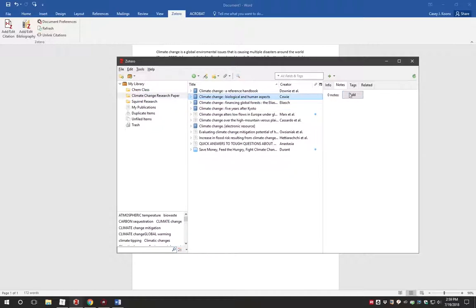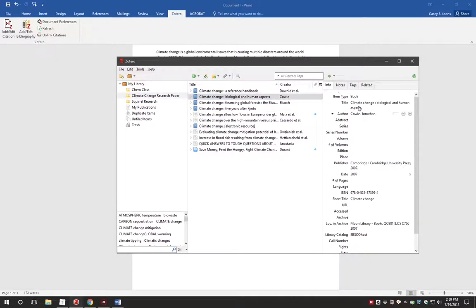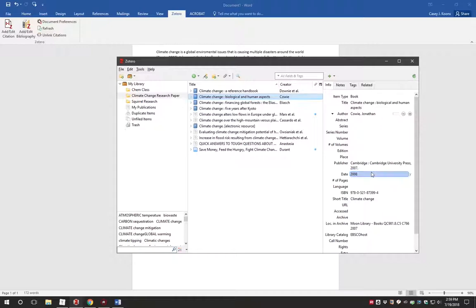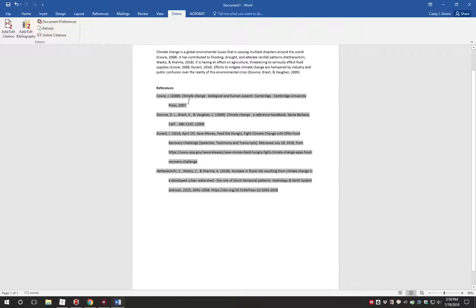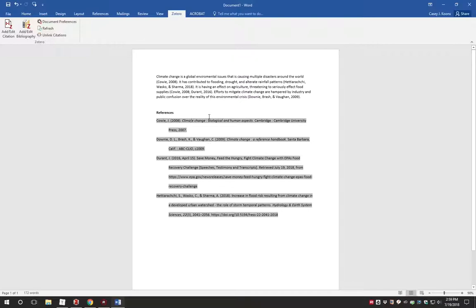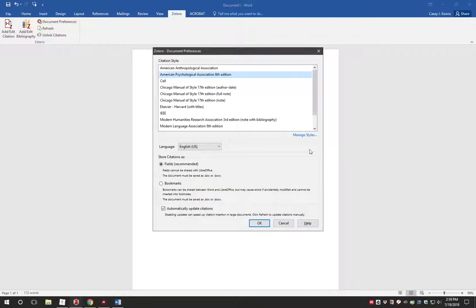A very nice feature of citing your research paper in this way is that Zotero will automatically update your paper if you need to change the citations in any way. If there was an error in the Zotero item, you can correct it in Zotero, like perhaps the date of publication or the spelling of the author's name. Those changes will propagate through your Word document when you hit the refresh button.